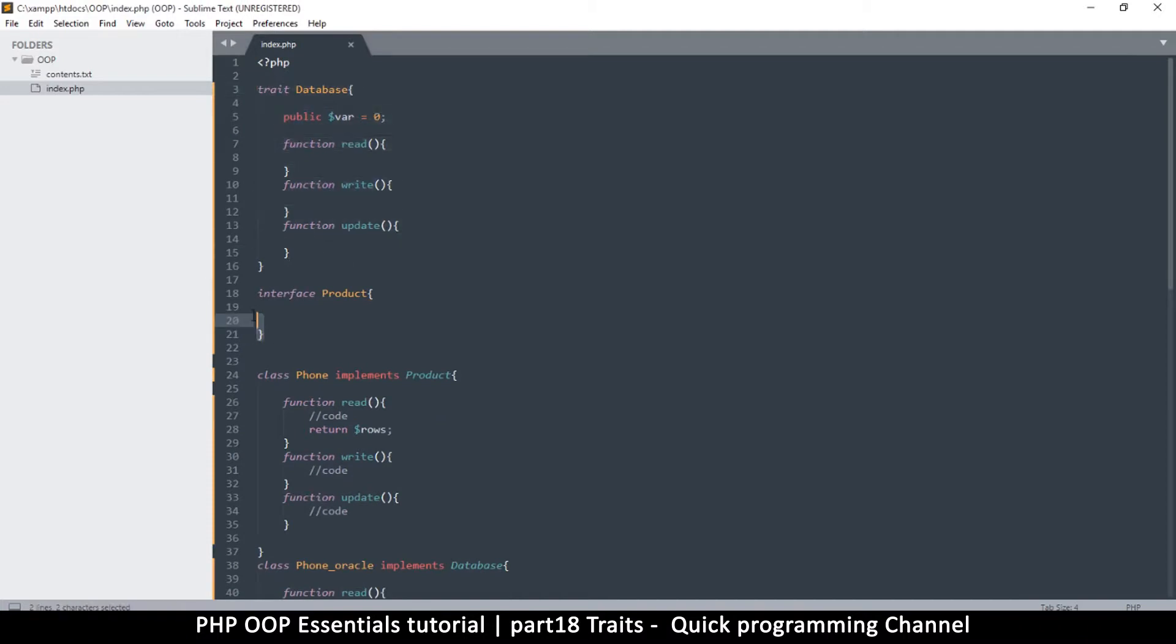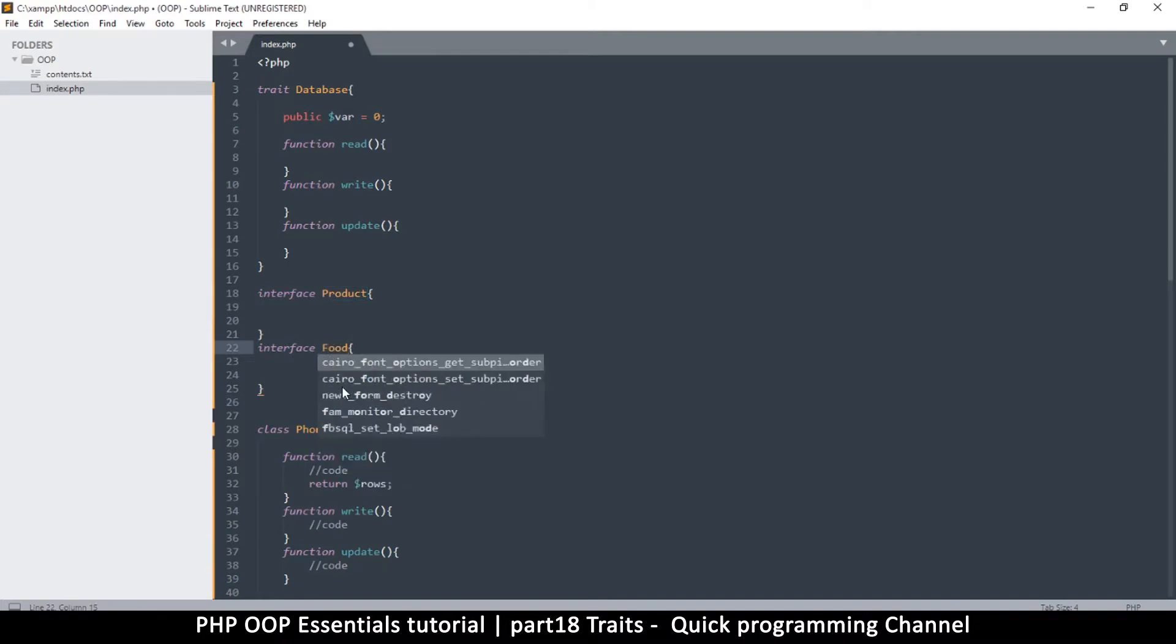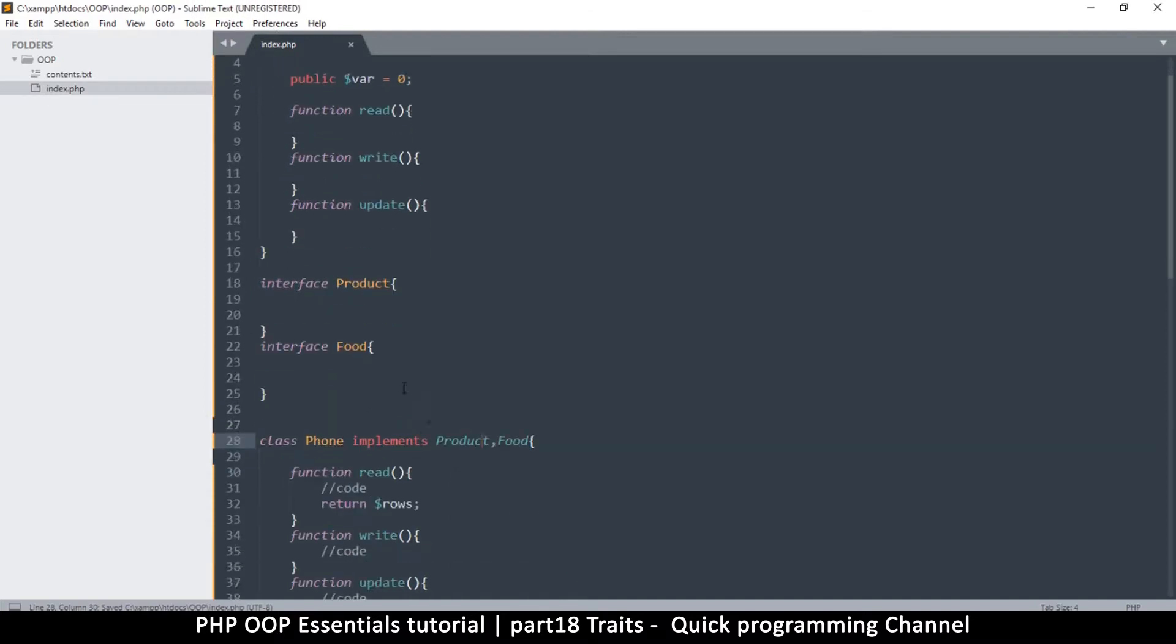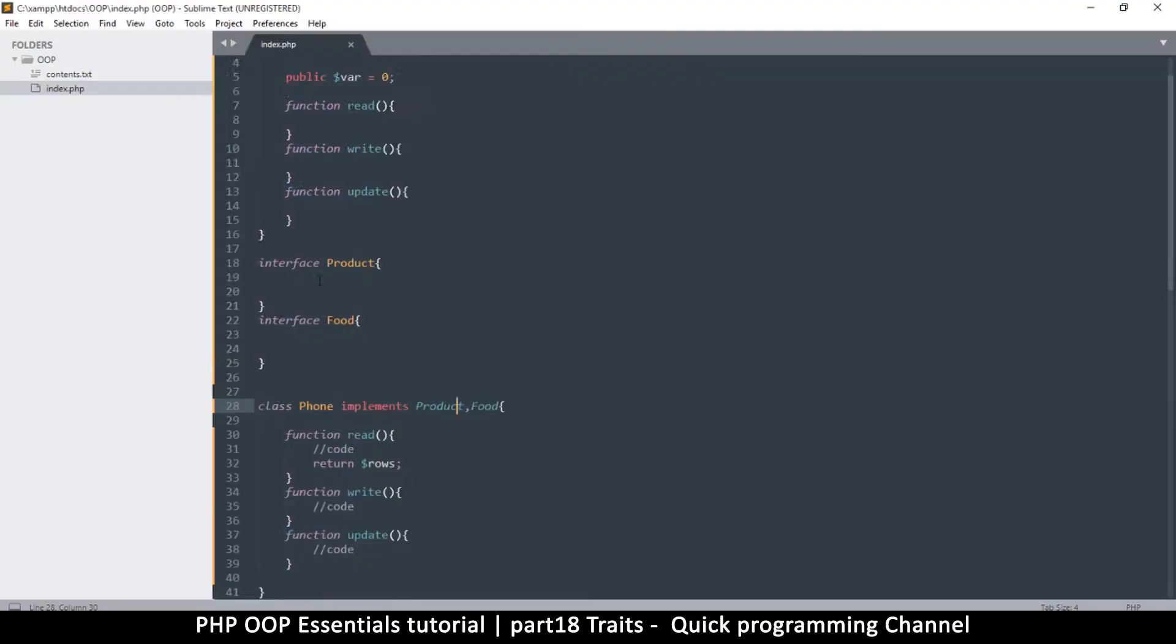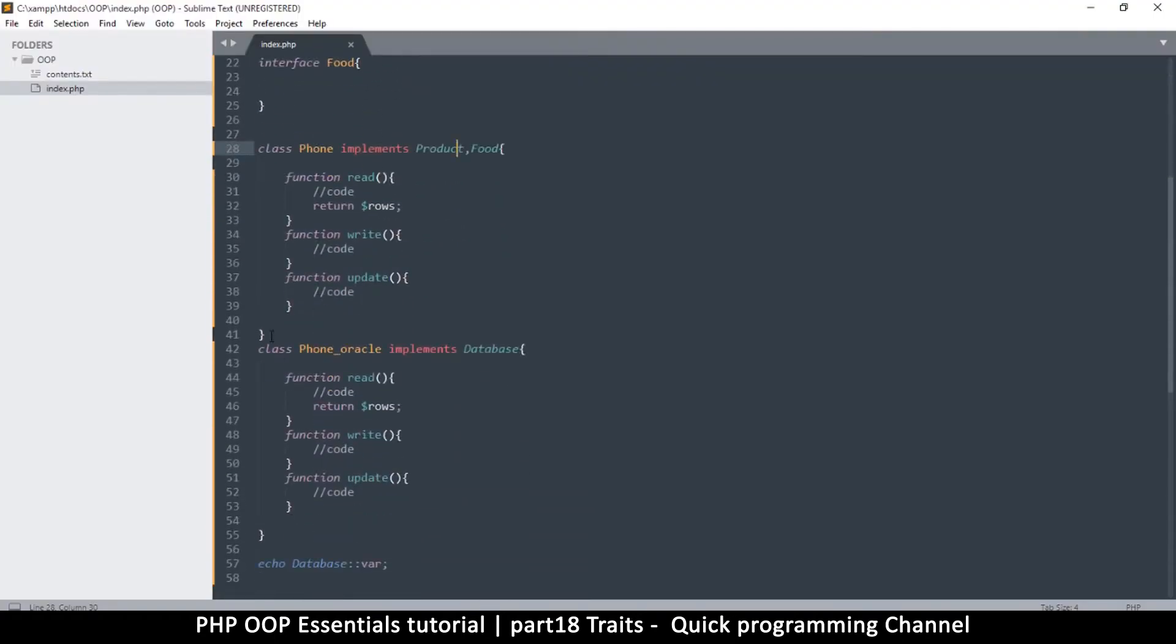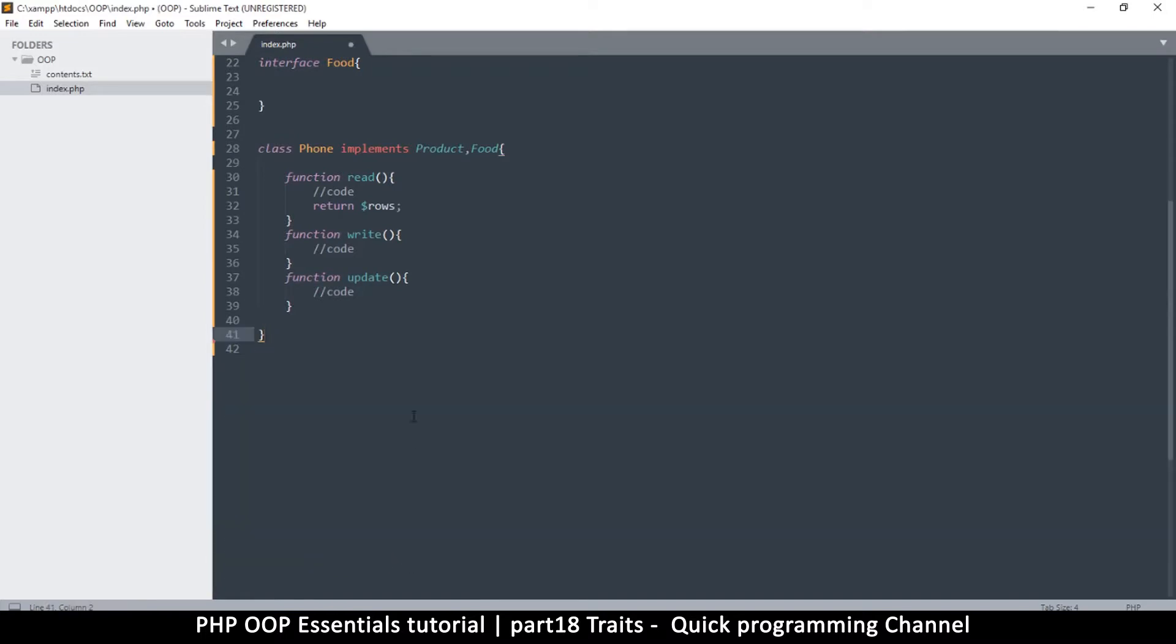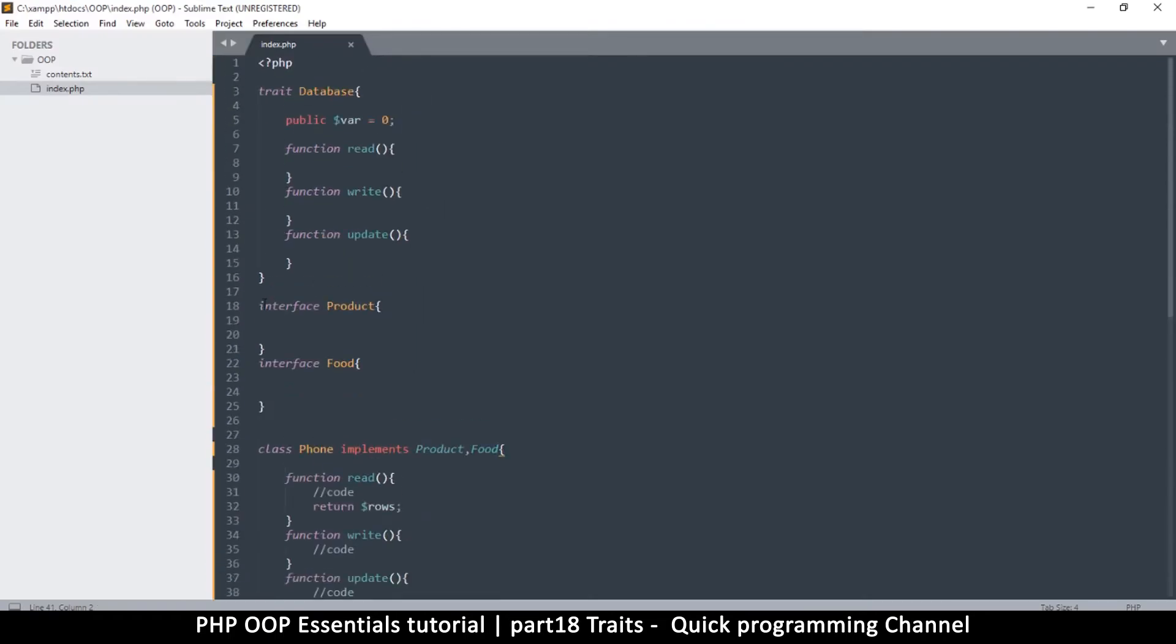What we have here is one trait and one interface, and then we are implementing an interface. Let me add one more interface here, interface food something like this. So I can implement both here like this. Phone implements food like that, but then I have a class here I had forgotten about, so I will remove that class.